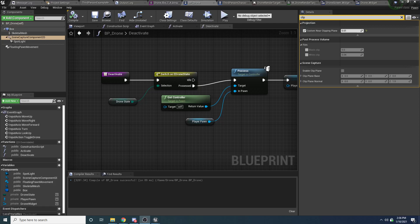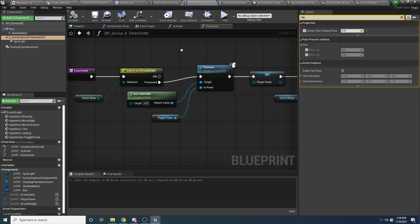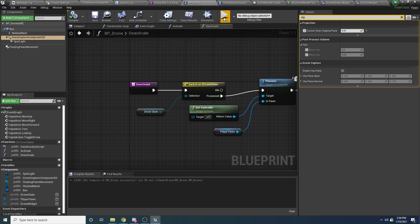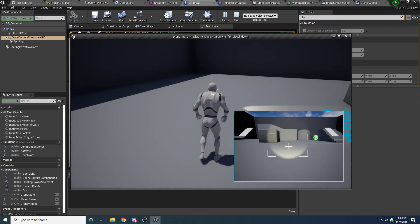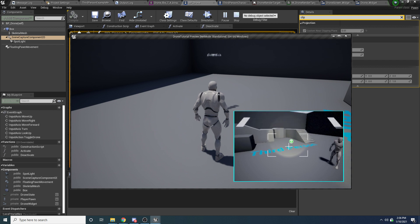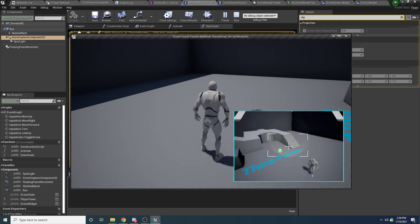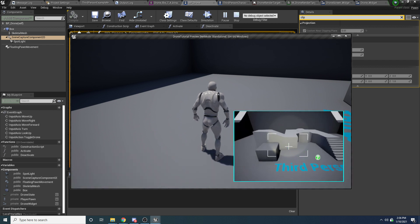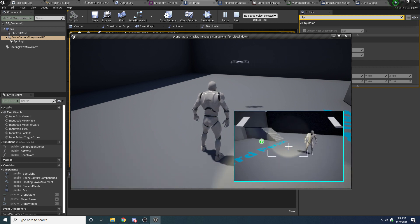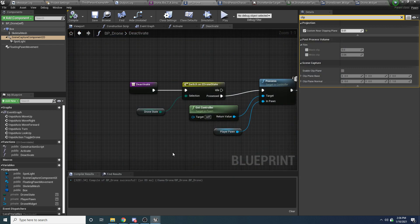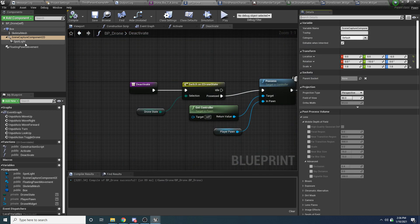Alright, welcome to part 3 of the drone tutorial. We're just going to continue right where we left off here. The first thing we're going to do is change it so that our camera looks a little more like a drone camera. To do that, you can actually just play around with the post-process settings inside of the scene capture component.